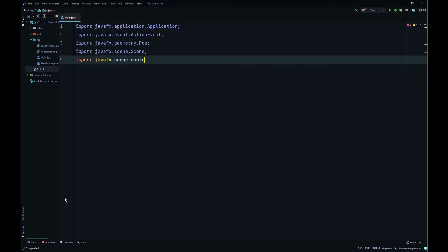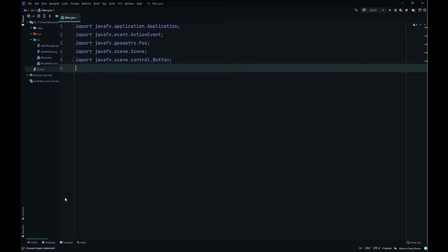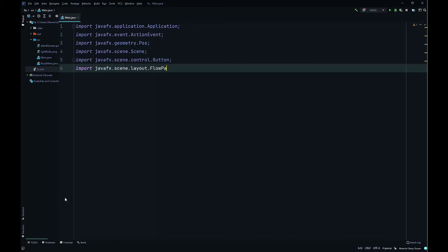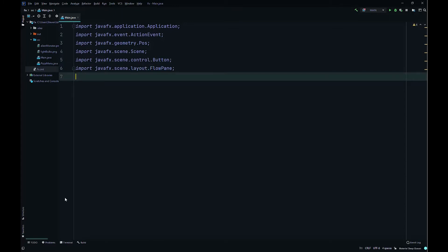Import javafx.scene.control.Button, then import javafx.scene.layout.FlowPane, then import javafx.stage.Stage.